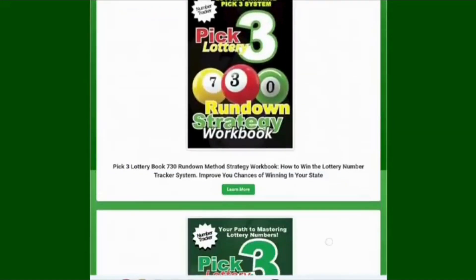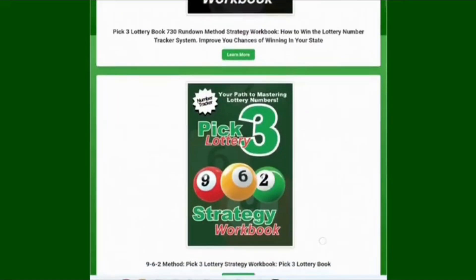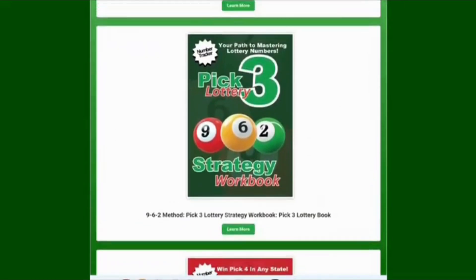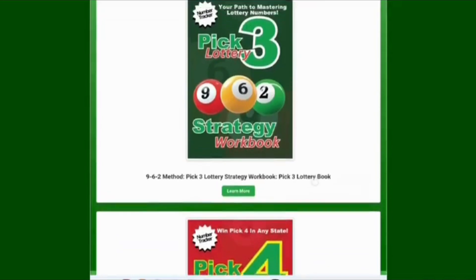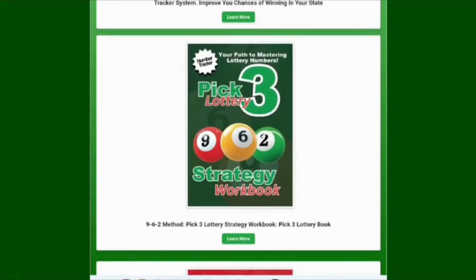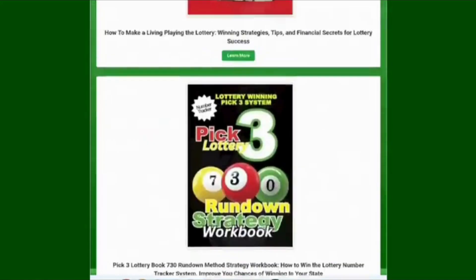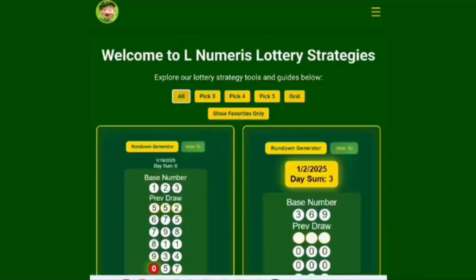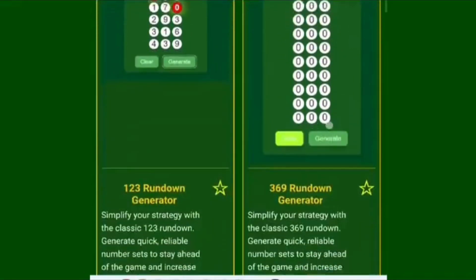The 7-30 rundown is a place where you write down the workouts that go along with the grids. For example, we've got the 962 rundown. Since 962 is a pick three, we simply go to the generators section and look for 962.